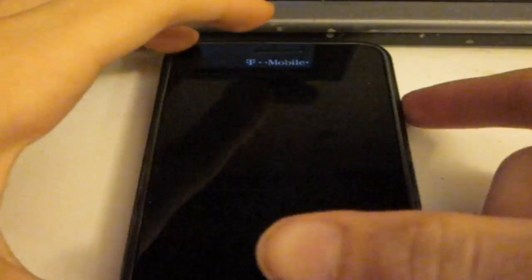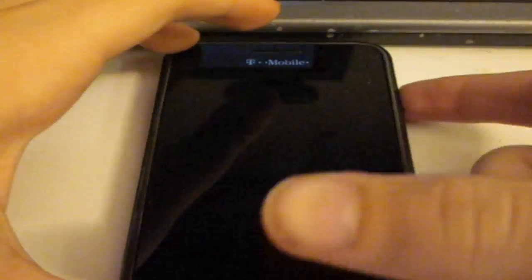What's up everybody, Raccoon here from RaccoonsCorner.com. In this video, I'm going to be reviewing HootSuite Lite for Android.